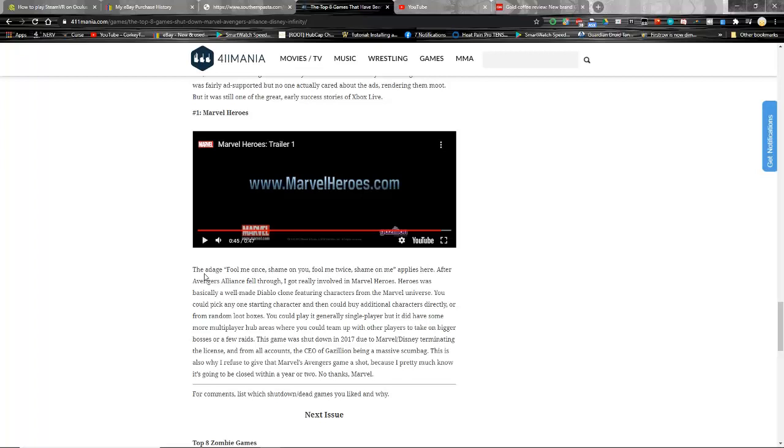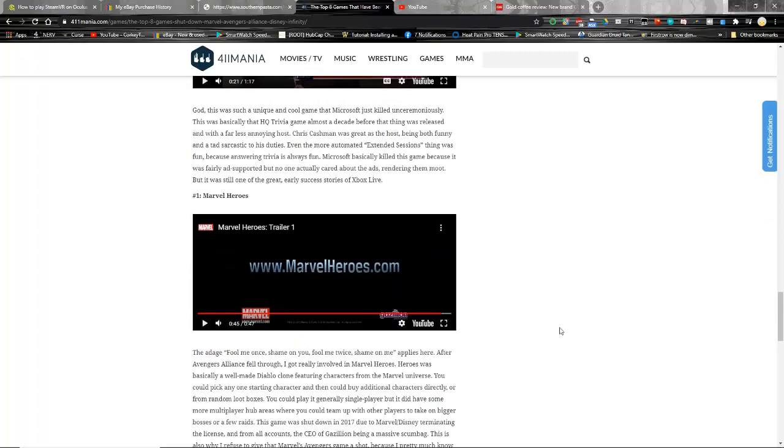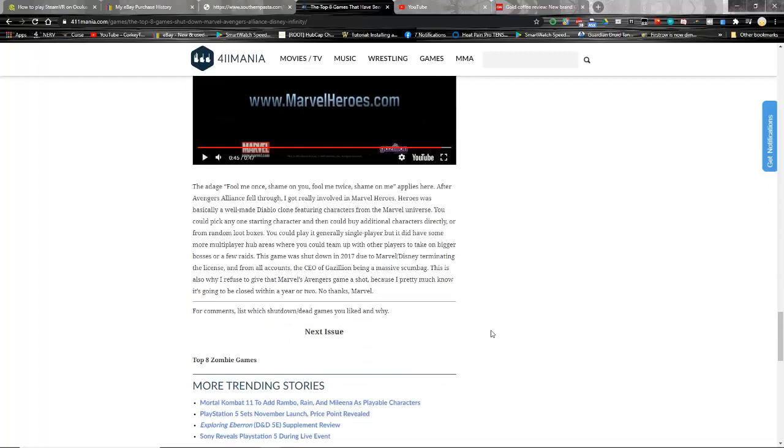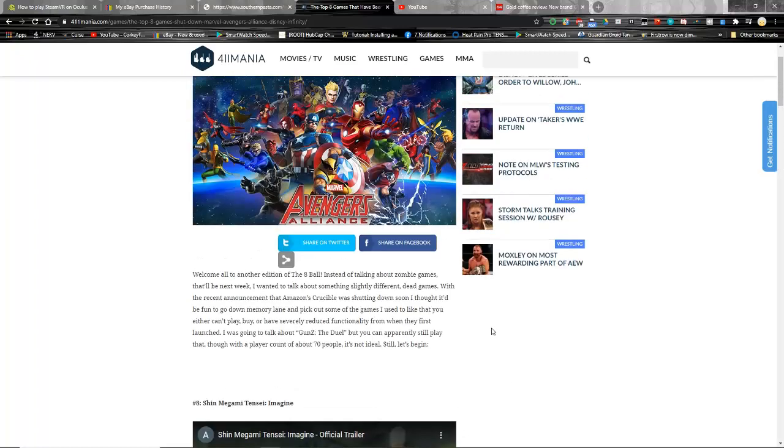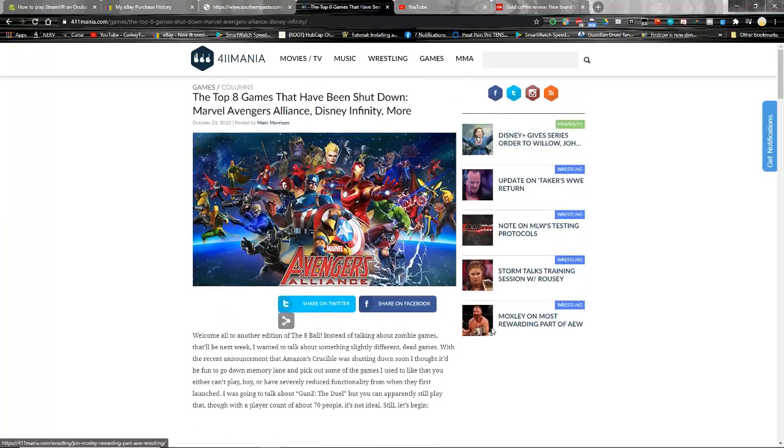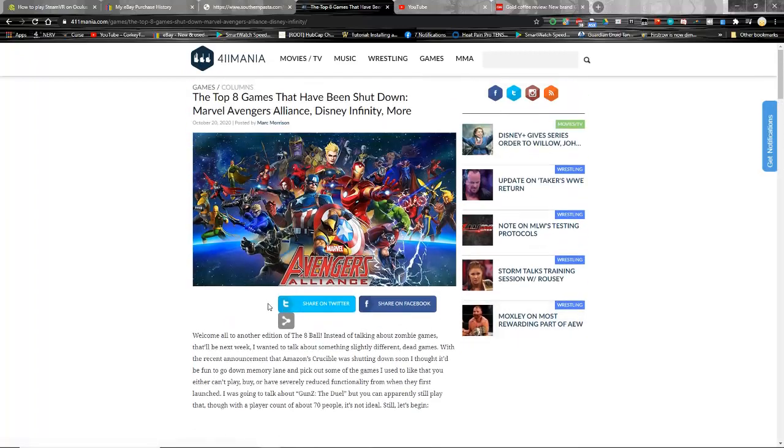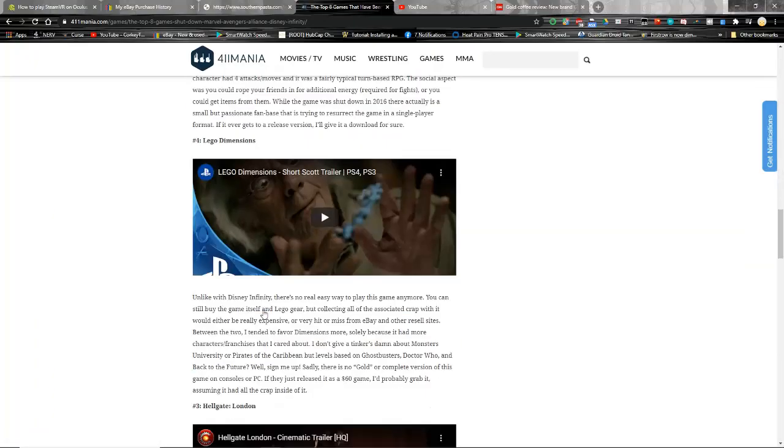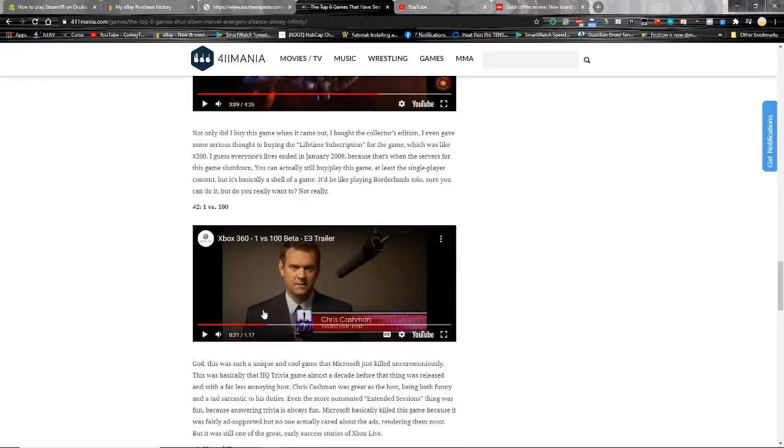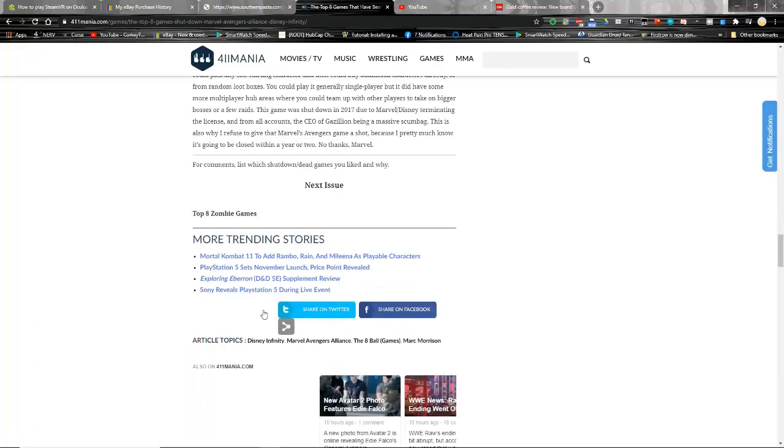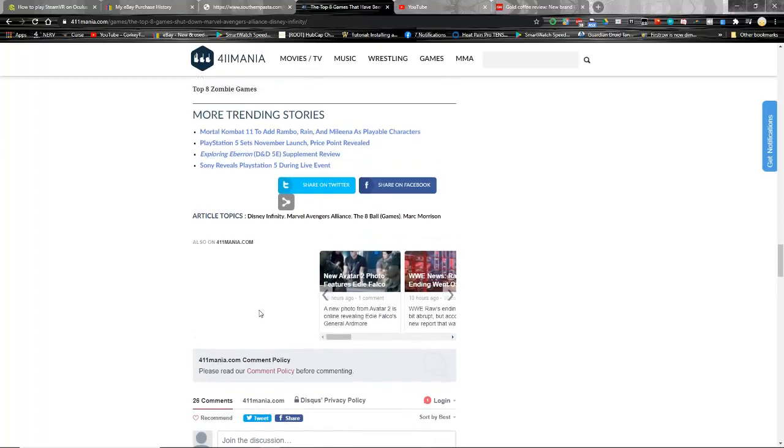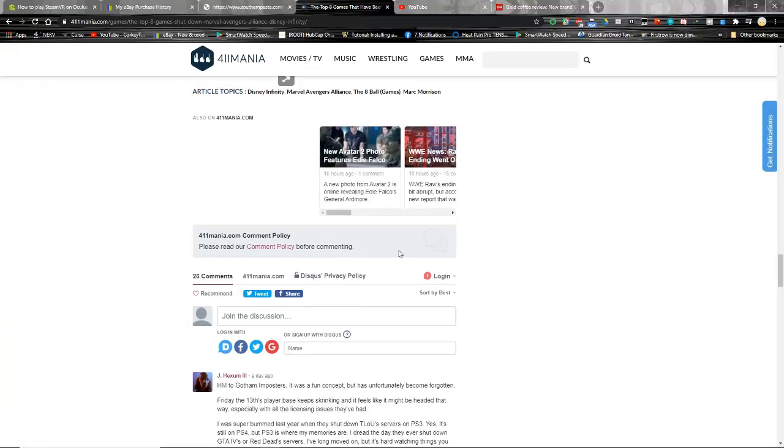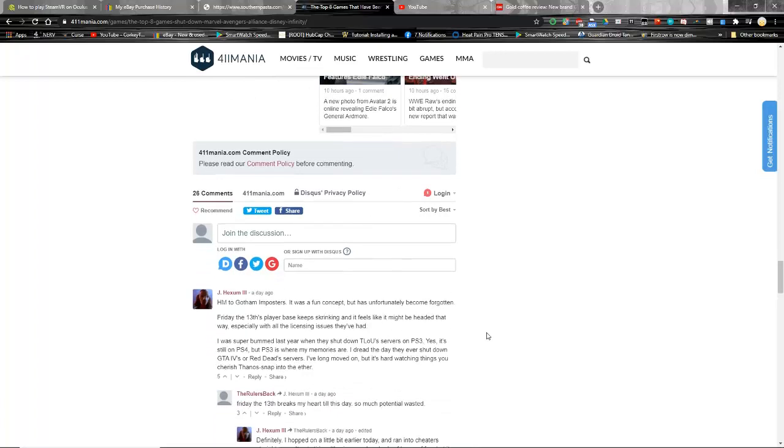This guy is my spirit animal. He knows a lot of the stuff that I do. He also says this is why I refuse to give that Marvel's Avengers game a shot. He means Marvel's Avengers, not MAA, because I pretty much know it's going to be closed within a year or two, no thanks Marvel. That's gonna get its own video because we've got a lot to talk about with Marvel's Avengers. But holy shit this guy. I mean I don't know how many people know of this site, I don't know how many people will get exposed to this article. For me it got exposed because Google knows everything about me and knows my association to MAA in some way.